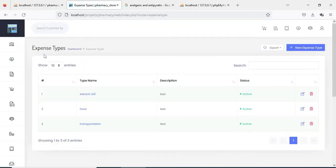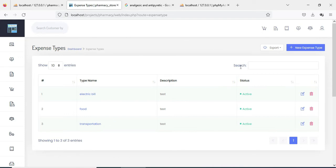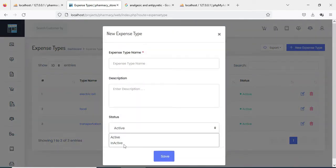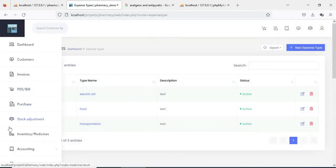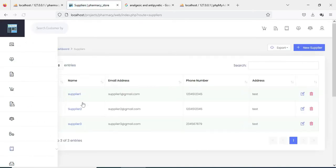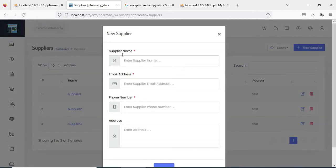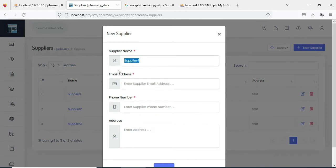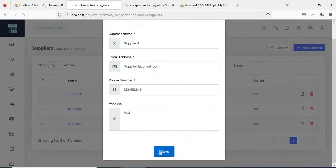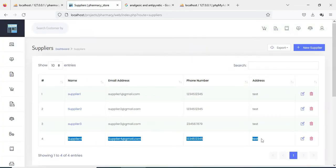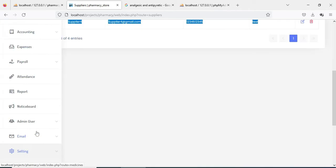If you want to delete, the delete option is there. Next click Expense Type — if you want to create a new expense type, enter details like expense type name, description, status (active or inactive), and save it. Next click Supplier — if you want to add a new supplier, click New Supplier and enter details like supplier name, email, and phone number. Save it. The supplier is successfully created.